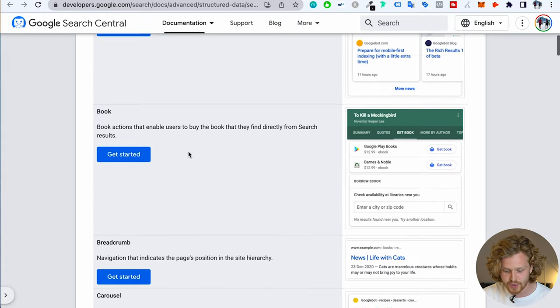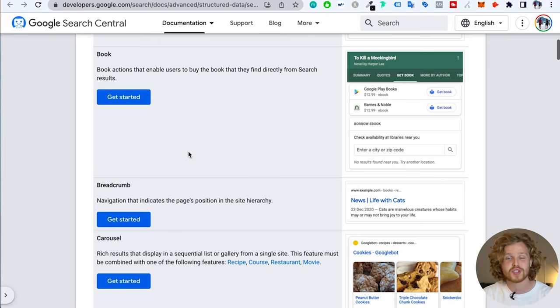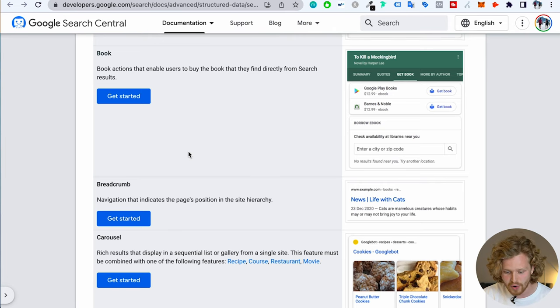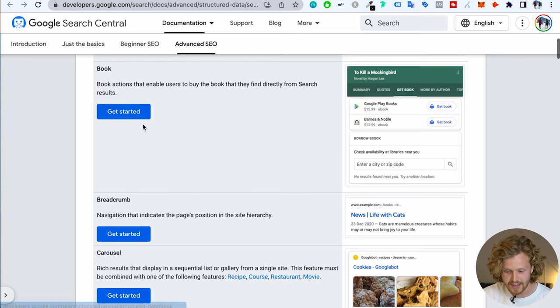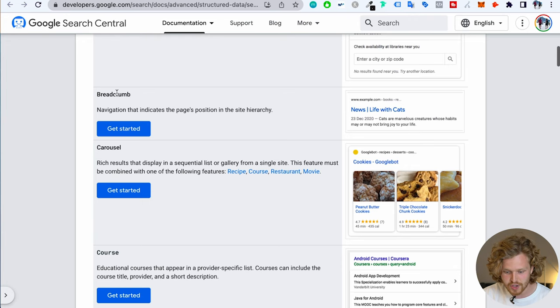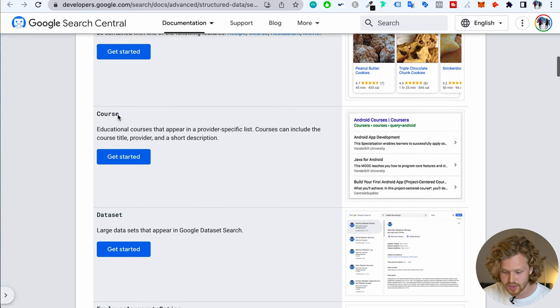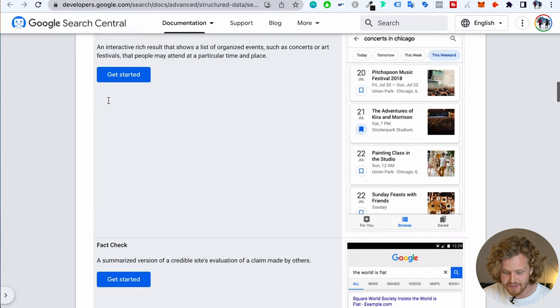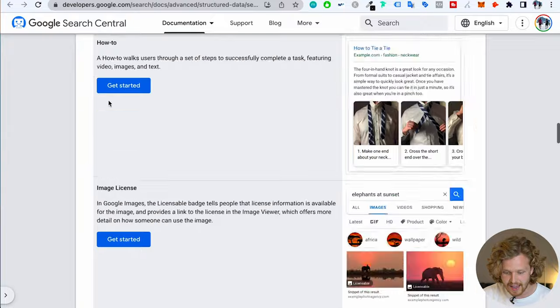All these different types of rich results are results that we can be a part of. So if we have a book we're selling, we can show different breadcrumbs, carousels, courses, datasets, events — it goes on and on. I'm going to link this specific URL in the description so you can check that out. And if we want to take part in these rich results and get our own rich snippets, we need to use structured data.